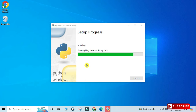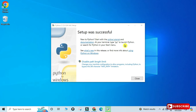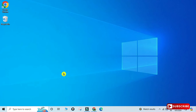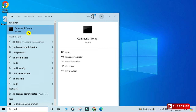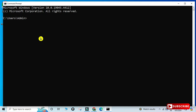The installation has started and will take a while. Now you can see the setup is done — it says Python installation was successful. I'll click Close. To verify the installation, open a command prompt by typing cmd in the search box, then type the command python --version. It shows the Python version with no error, which means the installation is successful.